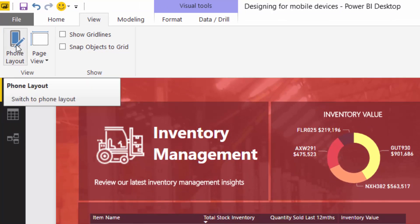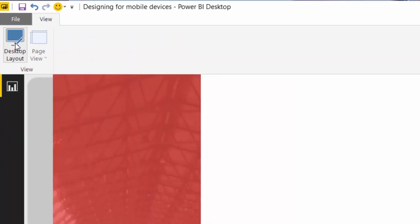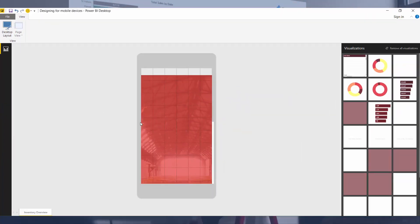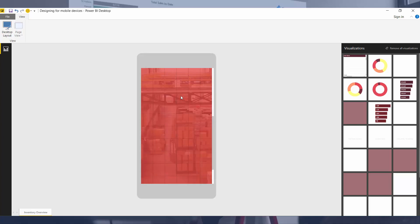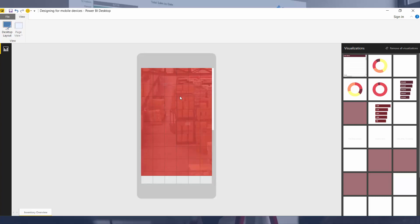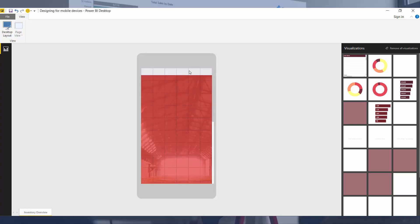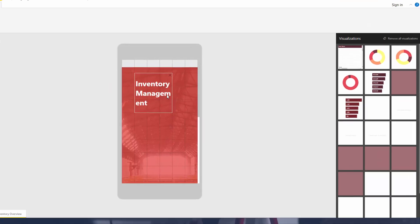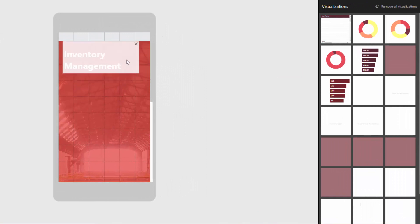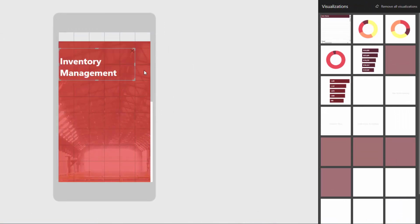If I select the Phone Layout feature, we can then reposition visuals for a mobile device. You'll see it comes up with the background I've already set inside this visualization, which is cool. There are a few white marks I don't quite like, probably because of how I've set the background — we might want to change that. But what I can do is drag in elements — here's my title — and reposition them for a mobile device.